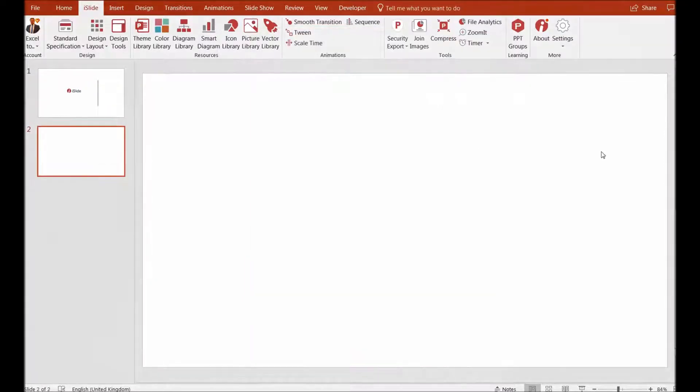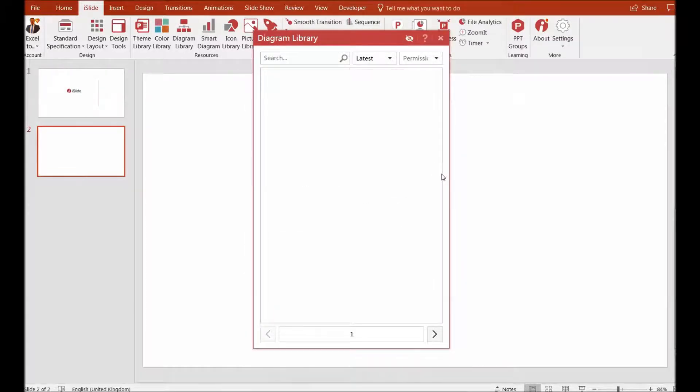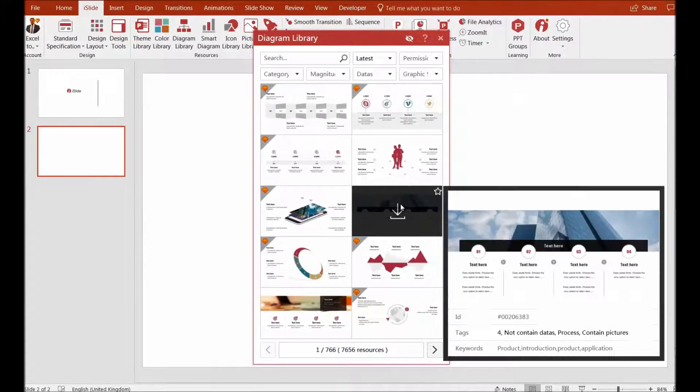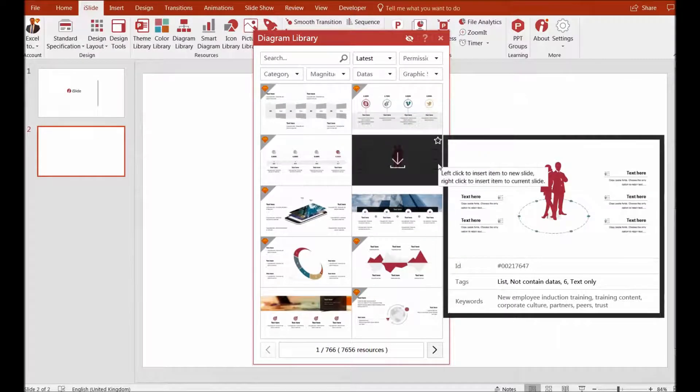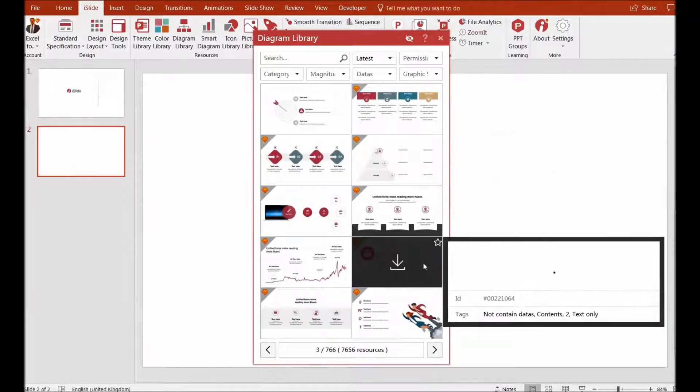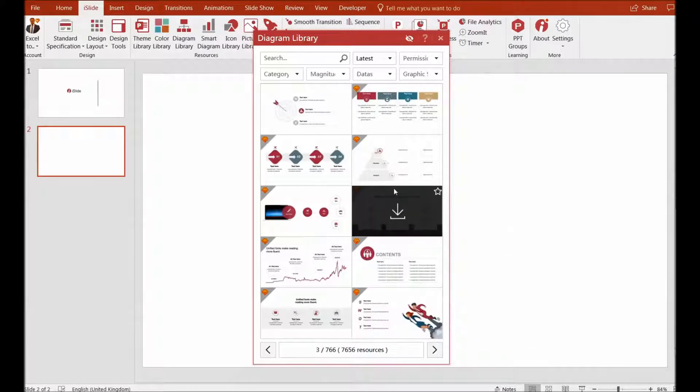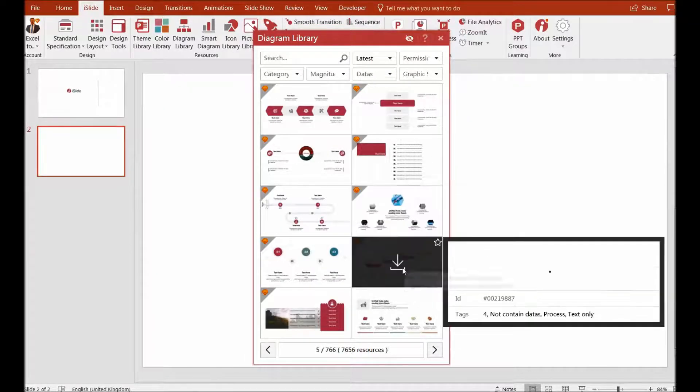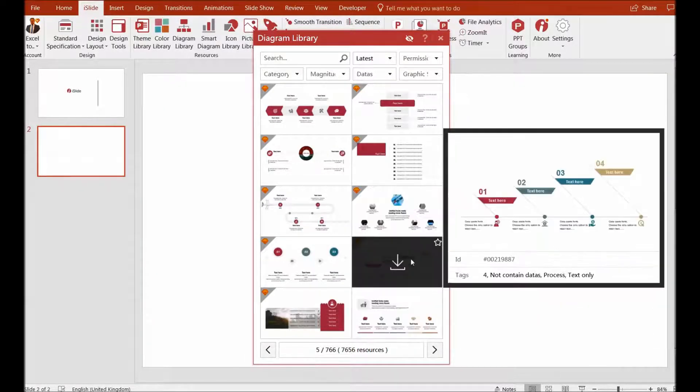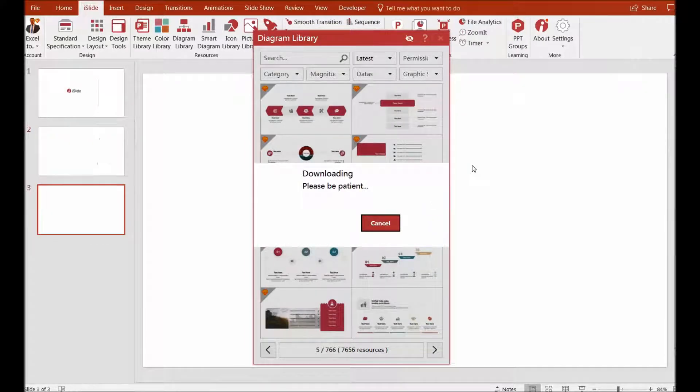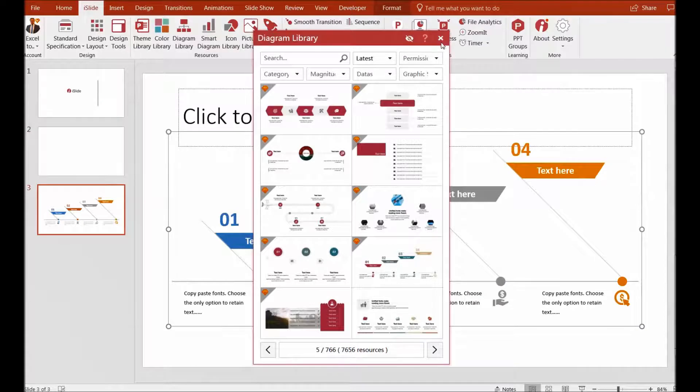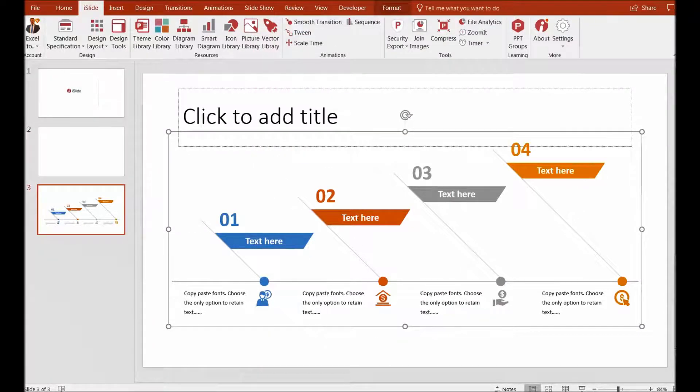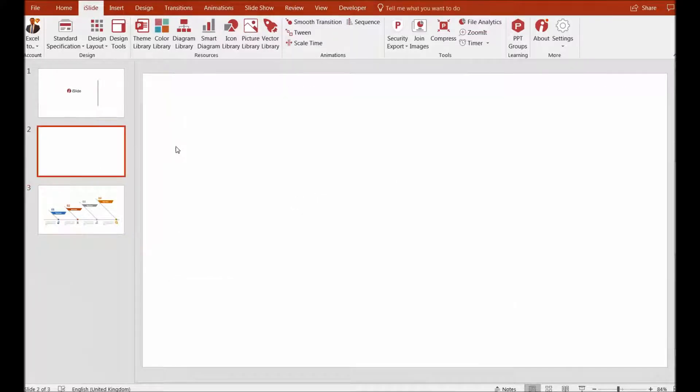You can also use the diagram library, which contains thousands of diagrams. These are much more different and advanced, technically designed for your needs. You can choose any one of them and edit it as required. There are thousands in this diagram library—I can't share all of them with you, but you can see examples here. I can amend and change this as I need.